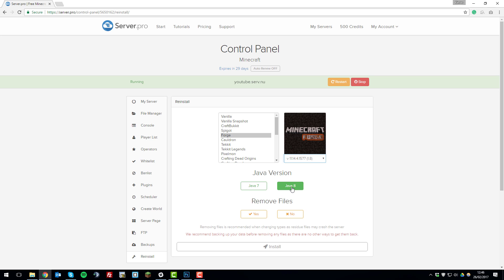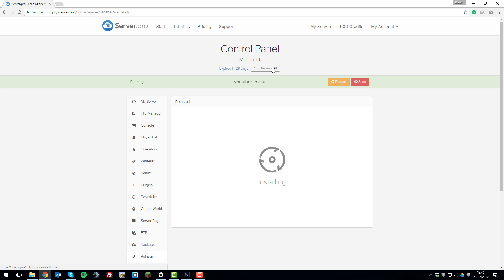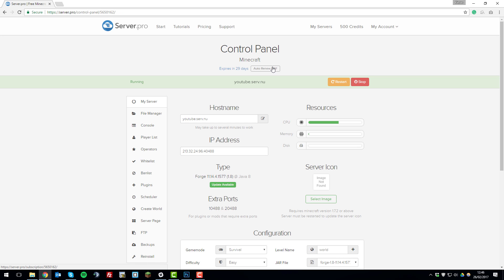Tick Java 8 and then click 'Remove Files' — yes. You click remove files as it will ensure the installation runs smoothly without any conflicting items in the file manager. Click 'Install' and then click 'OK', which confirms that all the server files will be deleted. If you want to keep any server files for future use, I recommend running a backup or downloading your server files onto your computer. Once done, it will run the installation and start the server up.